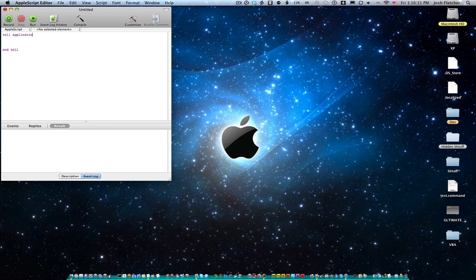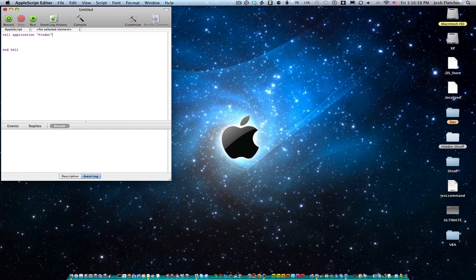So first you've got to specify what type of something you're telling. So we're telling an application and we're going to tell application Finder. We're going to mess around in Finder first. And so now you can compile this. I'm going to compile it with Command K as the shortcut. Make it easier on myself.